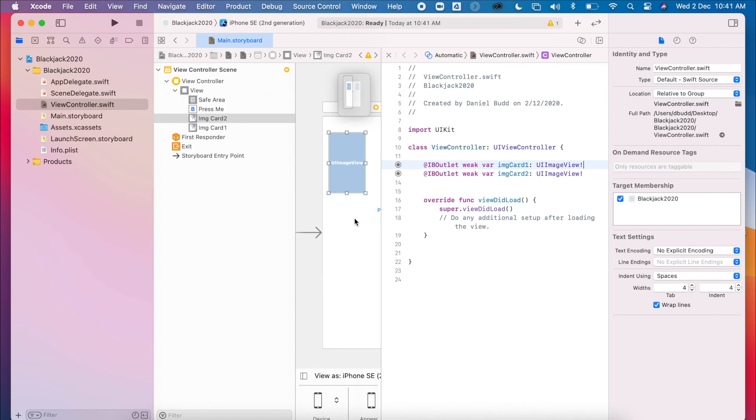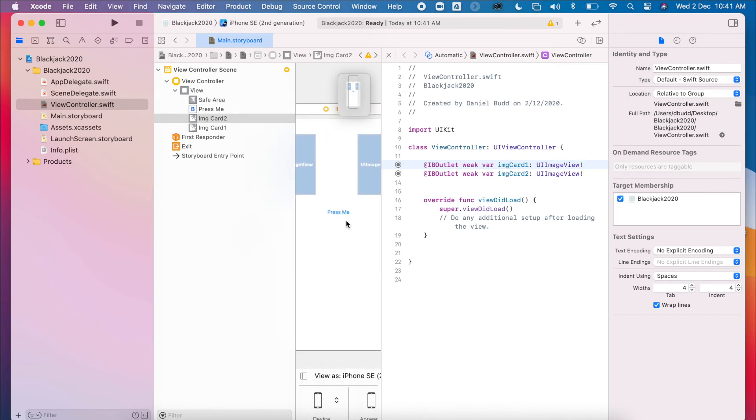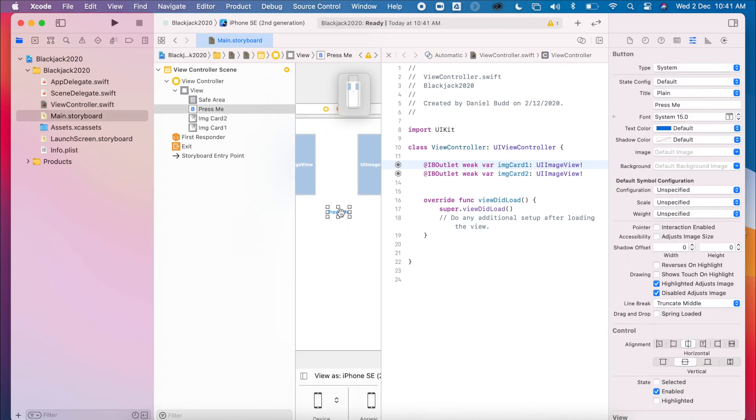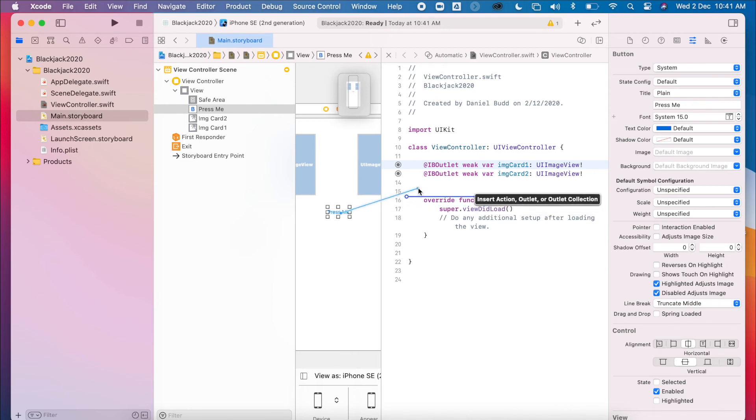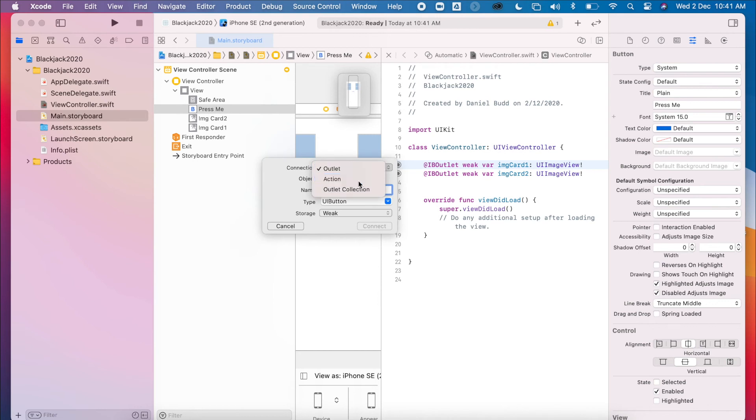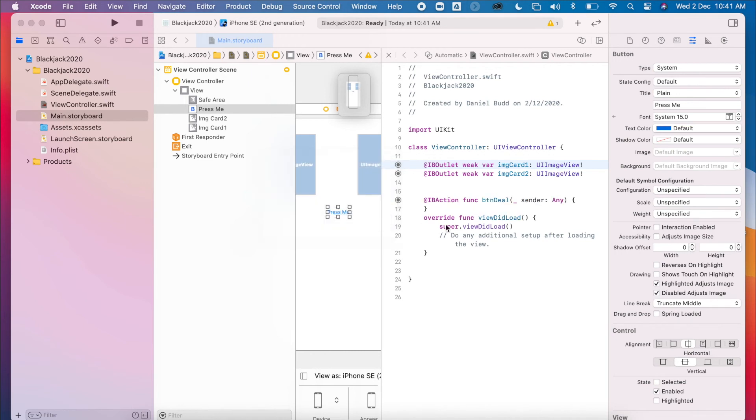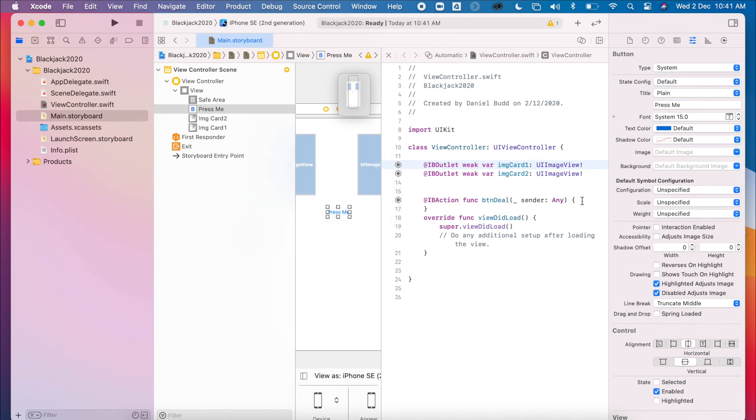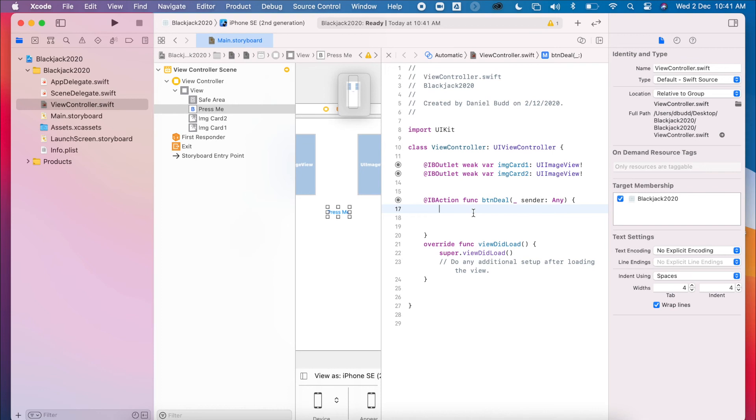I'm also going to create an IB action for my button as well. This will give me an action for when I press my button to actually do something. So Control, drag. I want an action for this. I'll call this BTN, I'm going to call it Deal. So now I have my outlets. I have my image views.